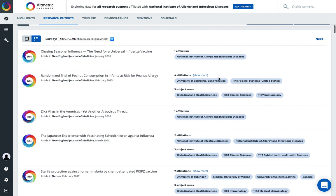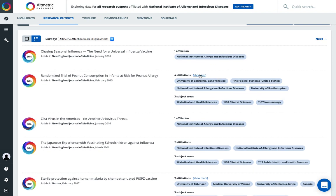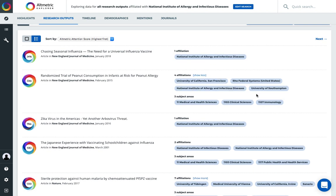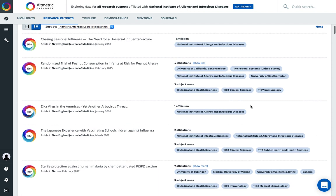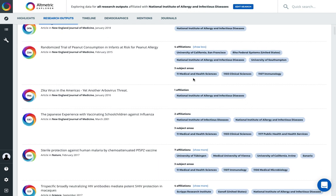As you can see, it will show me other affiliations related to the authors of that organization or funders, as well as the subject areas.